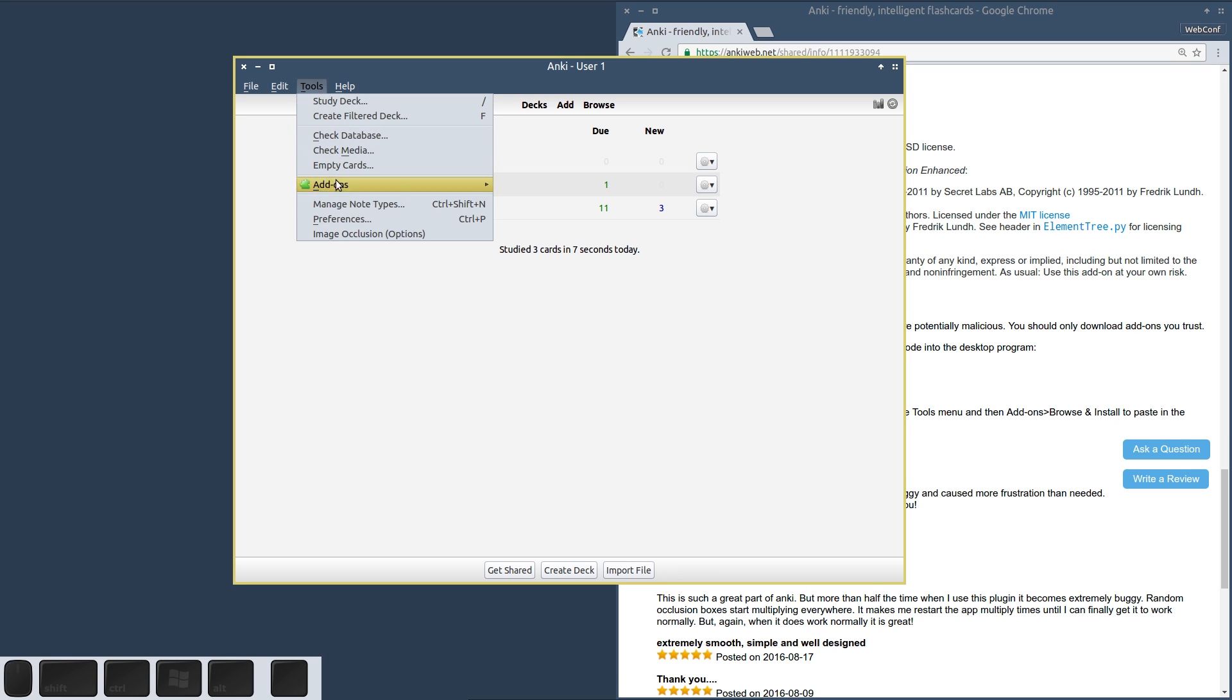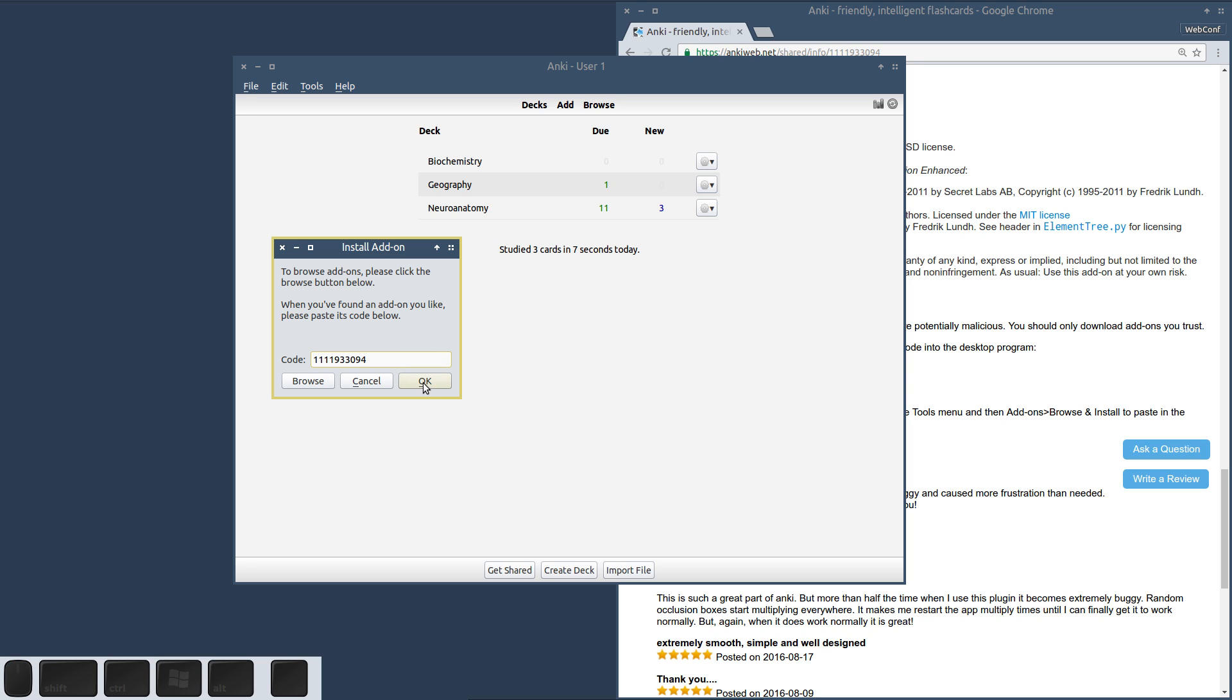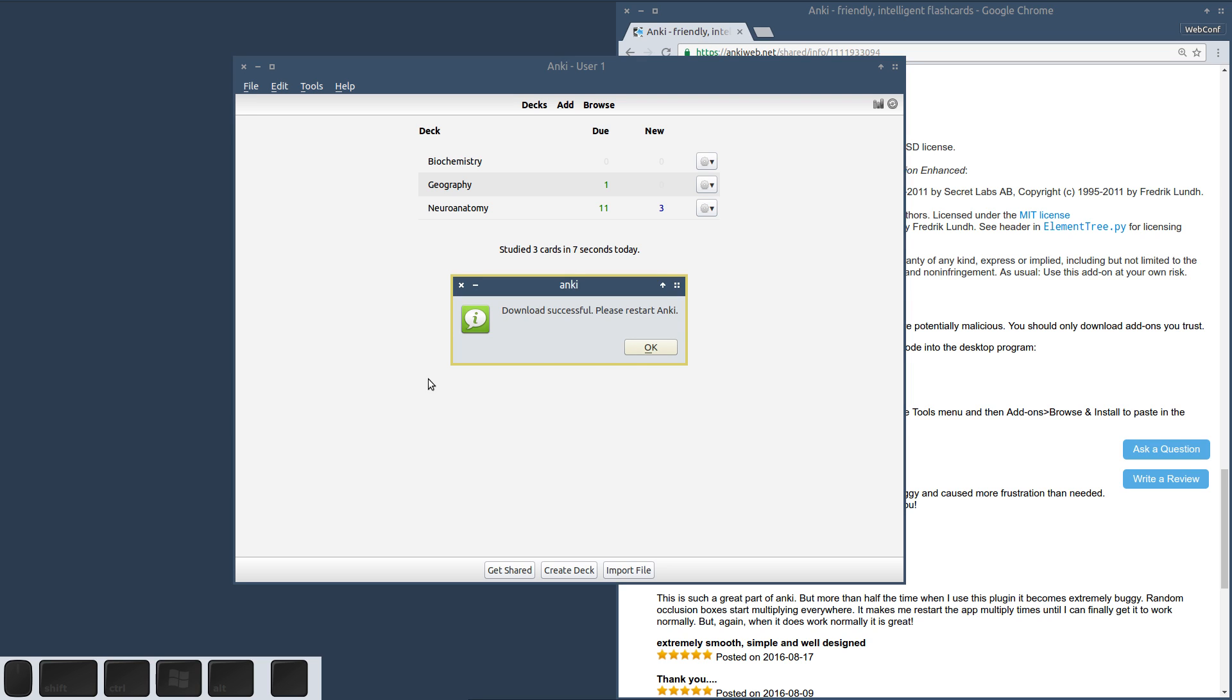Go to Tools, Add-ons, and Browse and Install. You paste the add-on code here, click OK, and Anki will download and install the add-on for you.